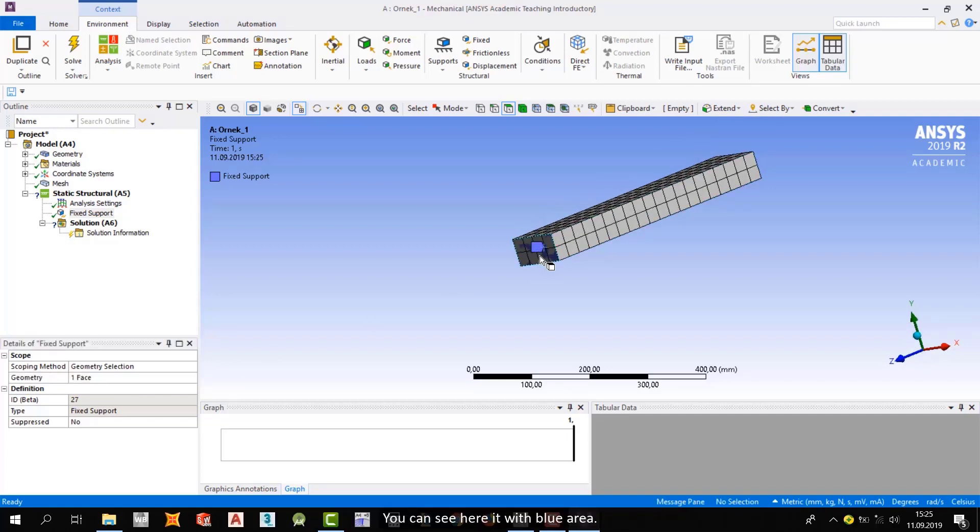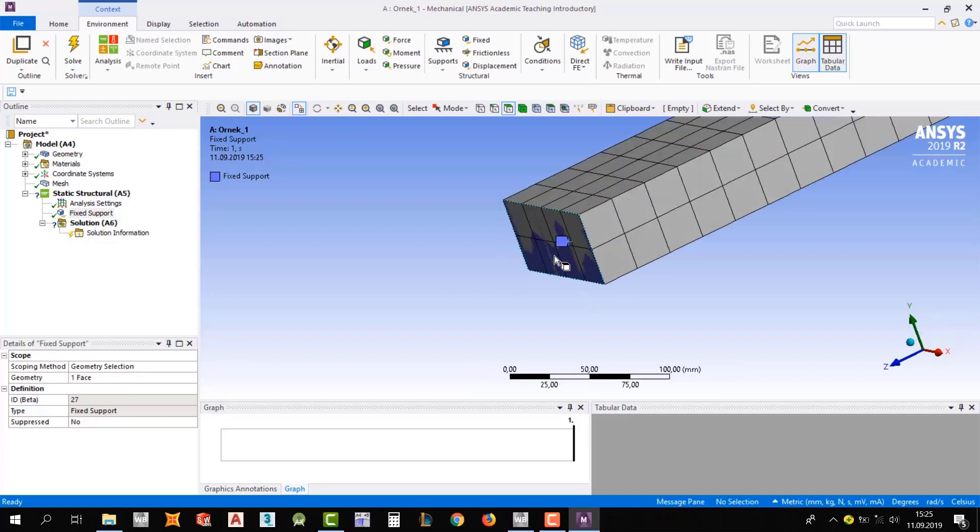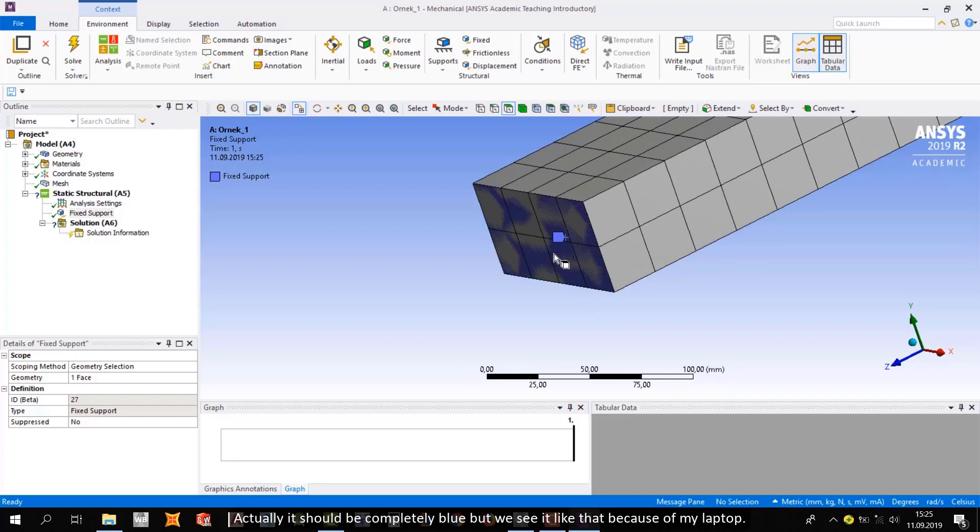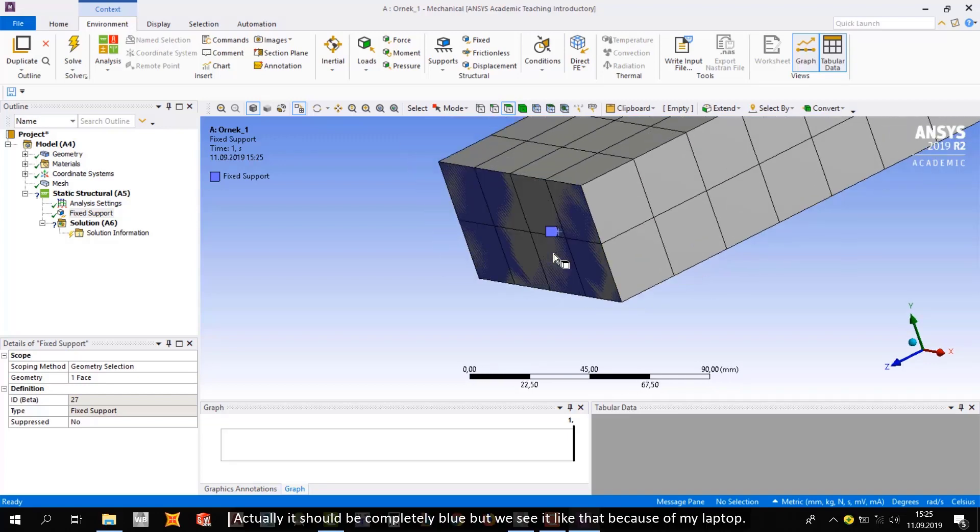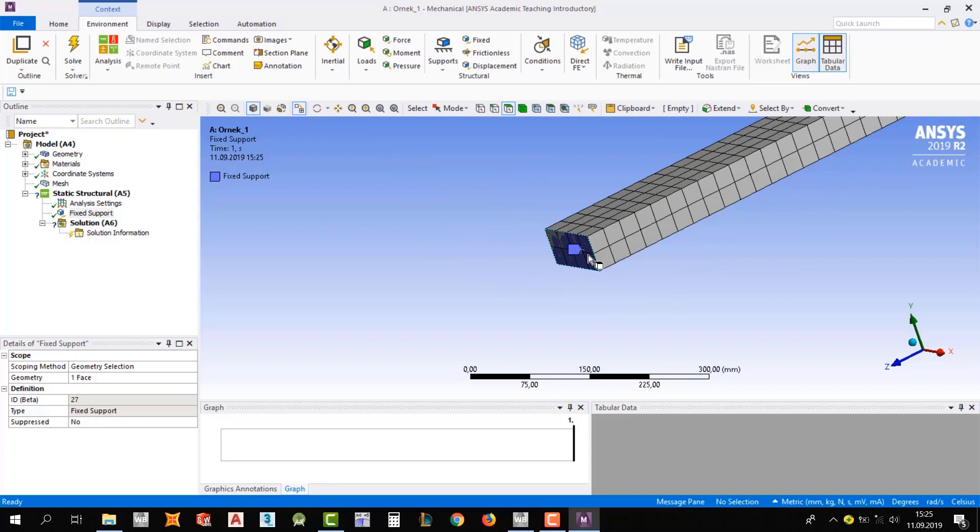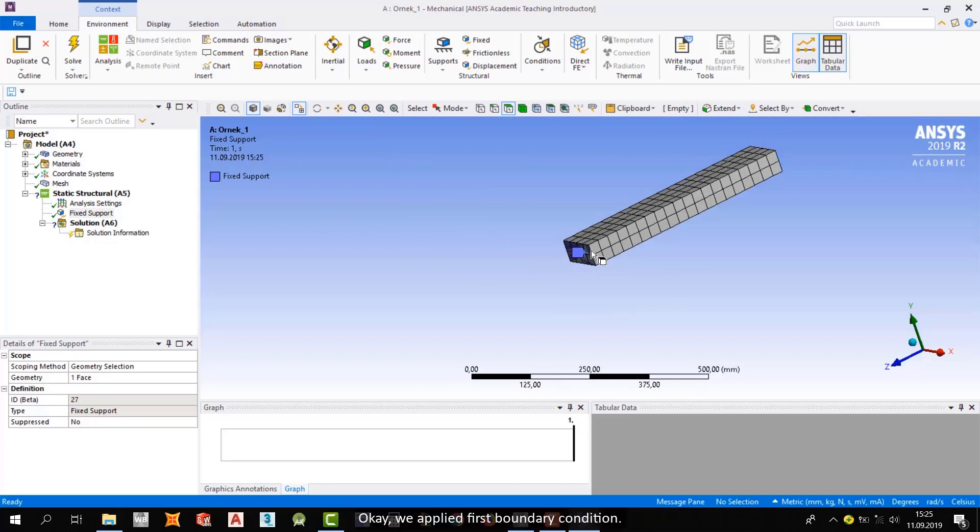If the body is enabled, when you click it, you will get all body. With edge, you can select just edge and vertex. We need to select a face and pick the surface. We selected it and came to geometry and click face and apply it. So it's changed now. You can see here, it's with blue area. Actually it should be completely blue but we see like that because of my laptop's. Okay, we applied first boundary condition.